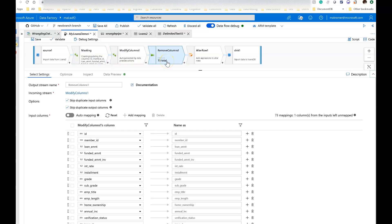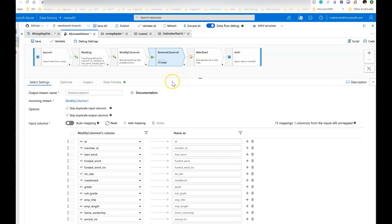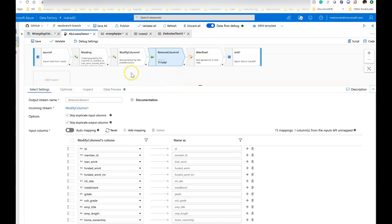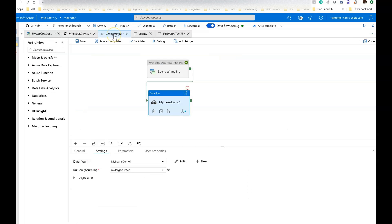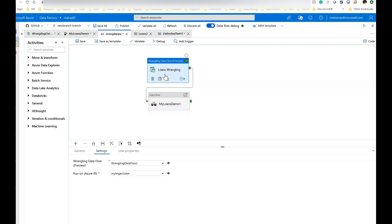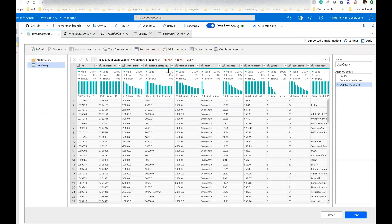Now what I wanted to also introduce you to today is another way to explore and profile your data and prep it, and that is using a wrangling data flow, which is a different type of data flow within data factory. For this one, go over to my pipeline. In my pipeline, I have two different types of data flows I'm using against my loans data that I was showing. The one we were on was right here at the bottom, which is the mapping data flow. I can also use the wrangling data flow. This will give you a slightly different experience. This is more for a data analyst.